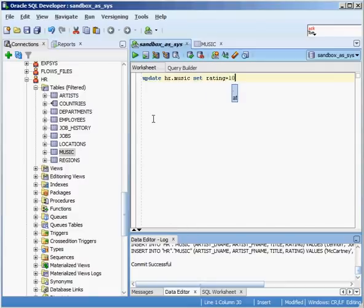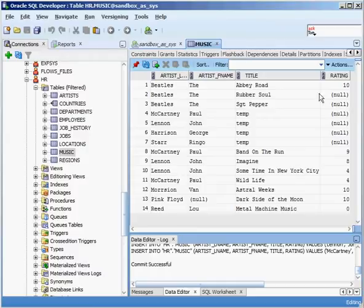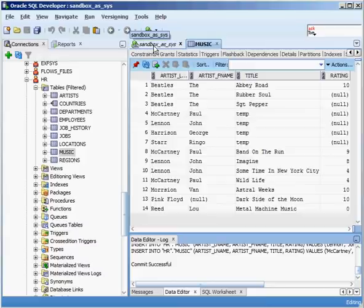I have to be real careful because if I don't put a where clause on this, what is it going to do? It's going to update everybody. It's going to make everybody a 10. And I don't want that to happen. I want to do it just for a specific record in this case.